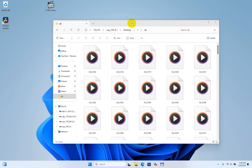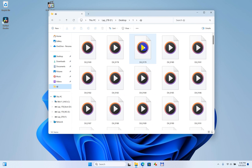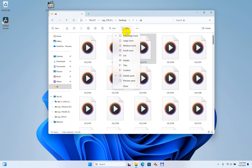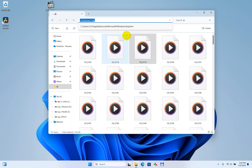Here is Windows 11. I have a few video files here — MP4 videos — and they don't have thumbnails. When I use large, medium, or extra large view, the thumbnails are missing.